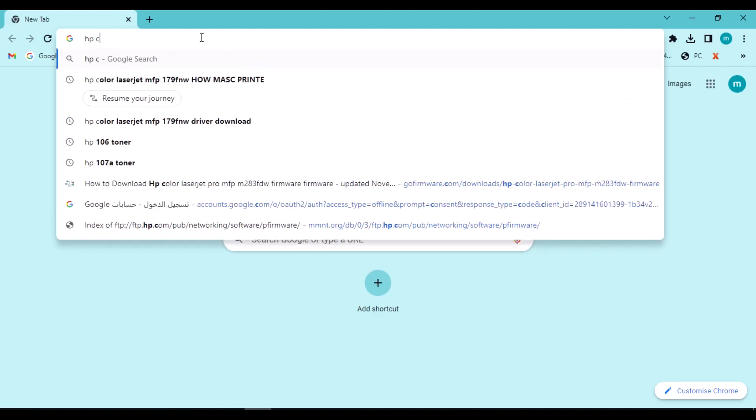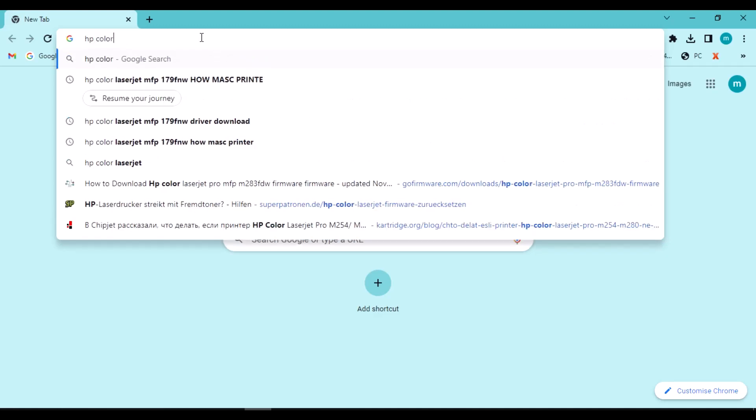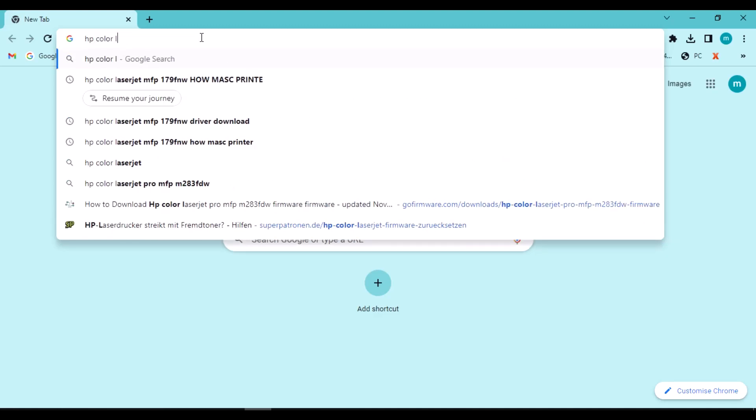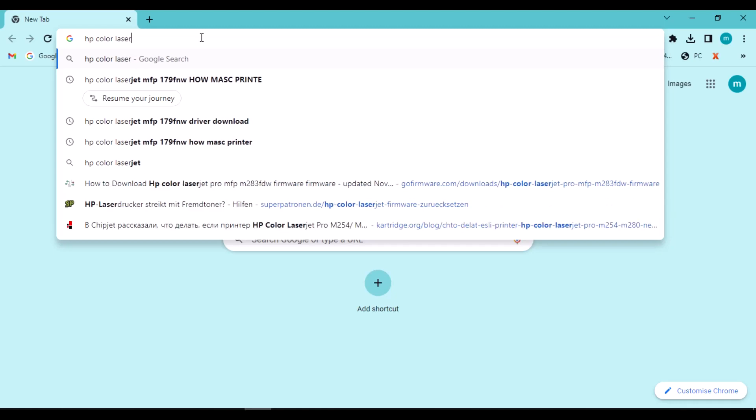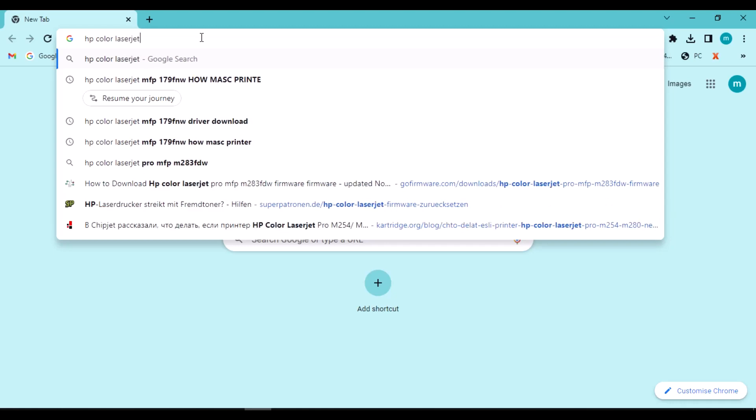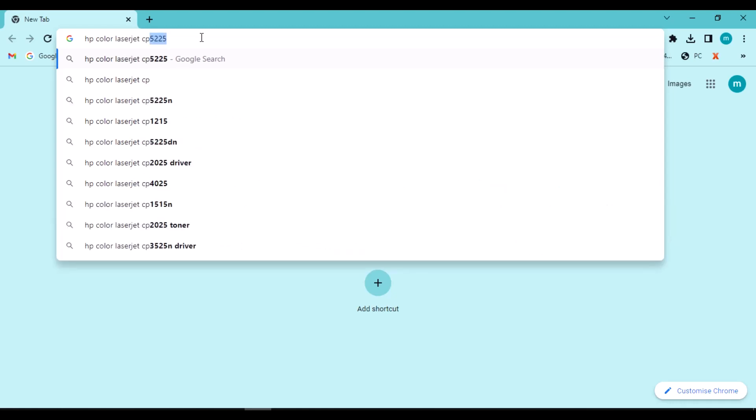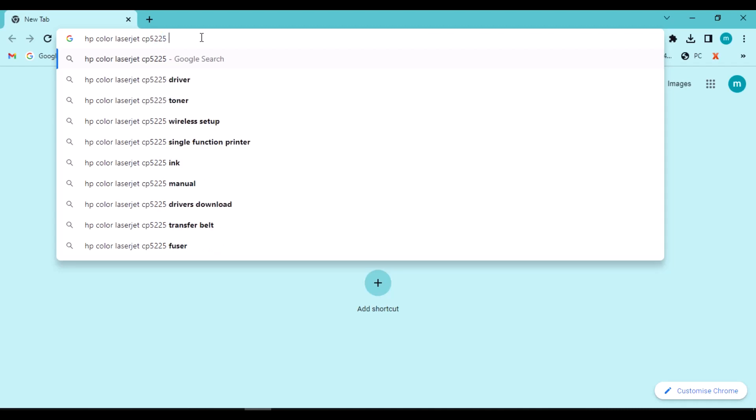Watch this full video. Now start by opening Google Chrome and search for the printer name.